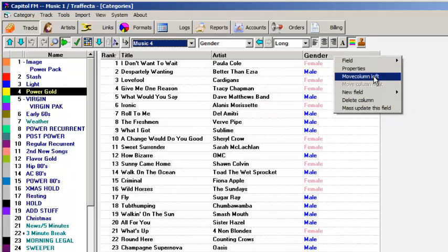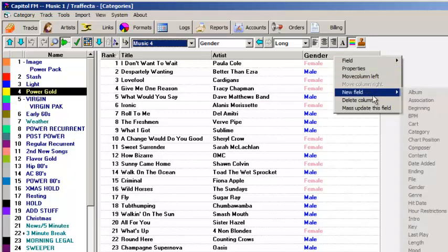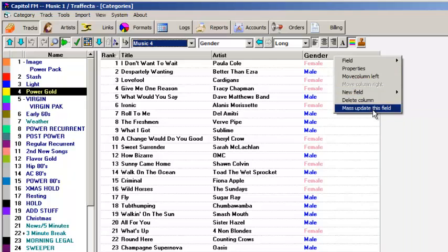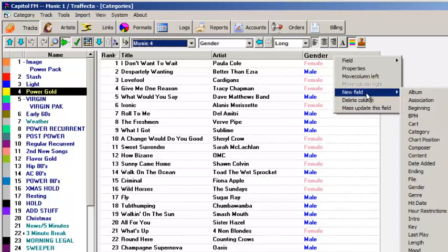To add a new column, right click on one of the headings and select New Field. And then select the field name that you want.